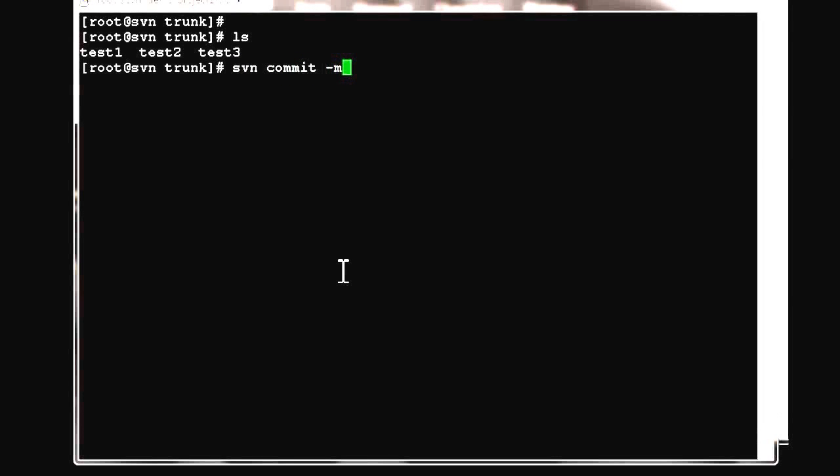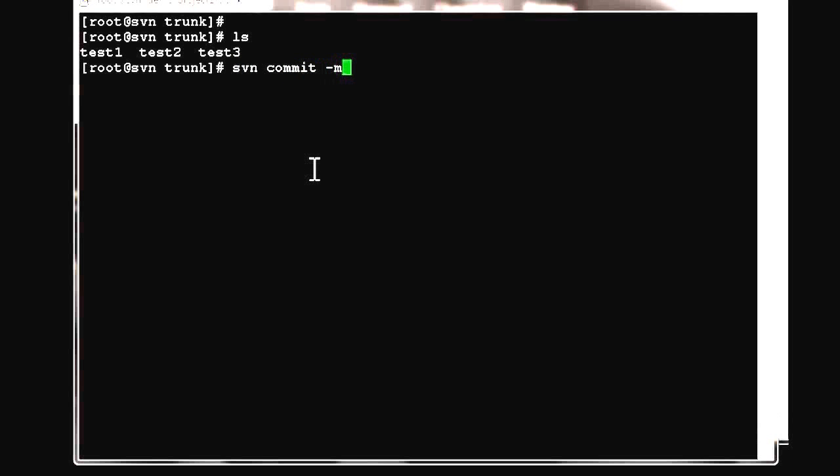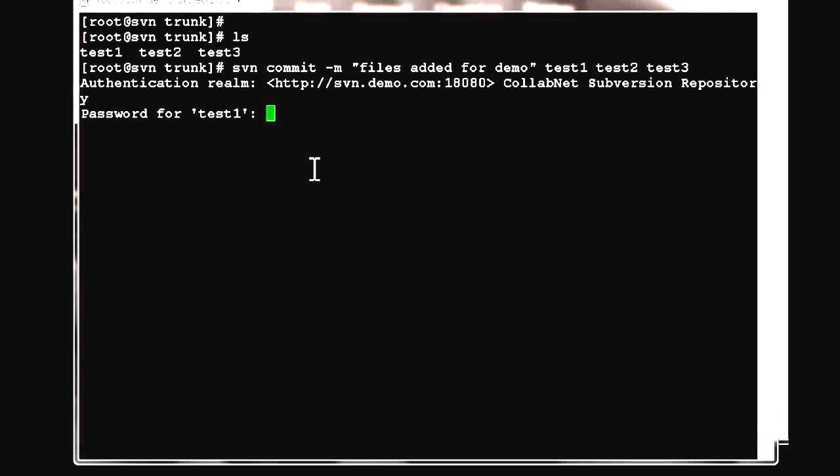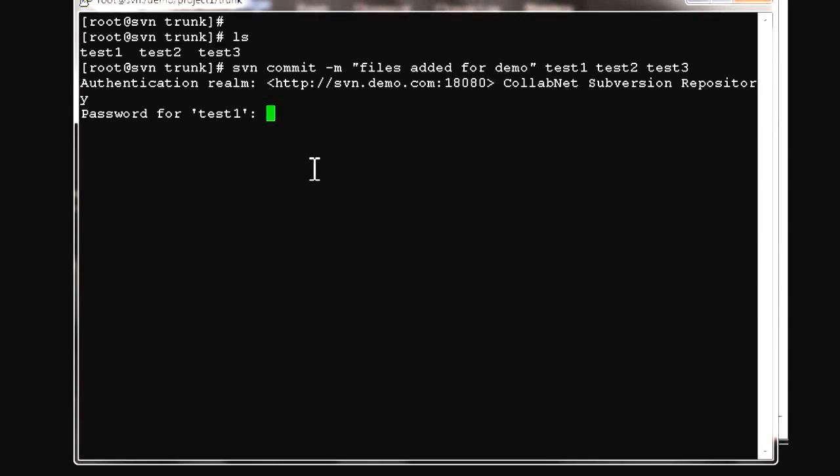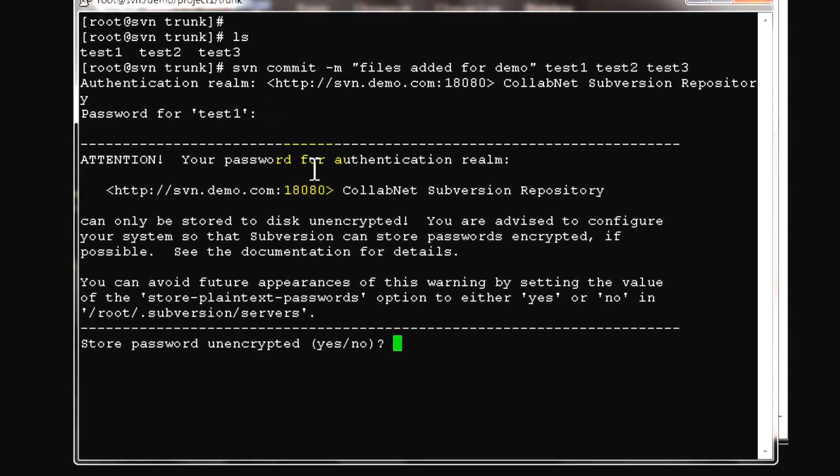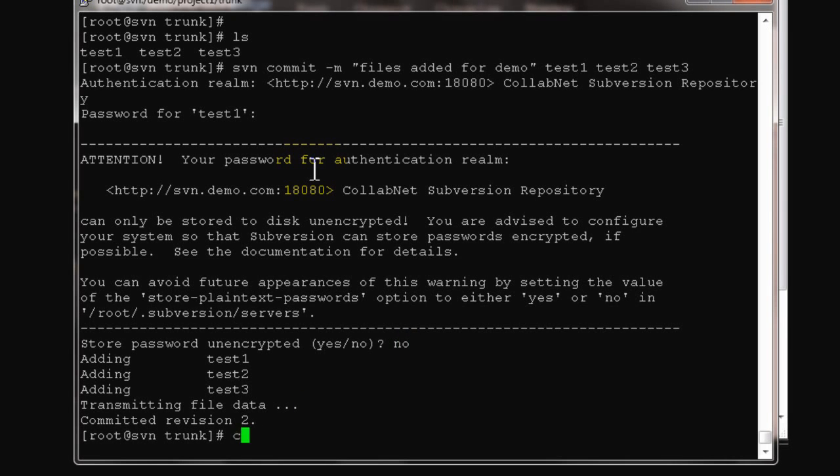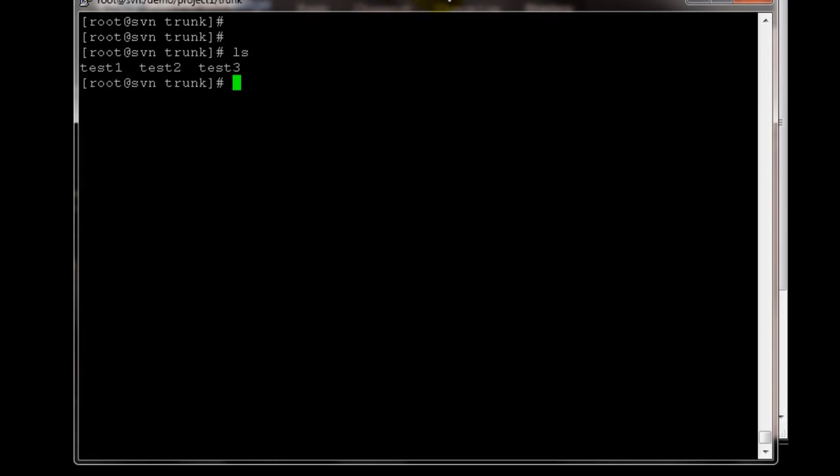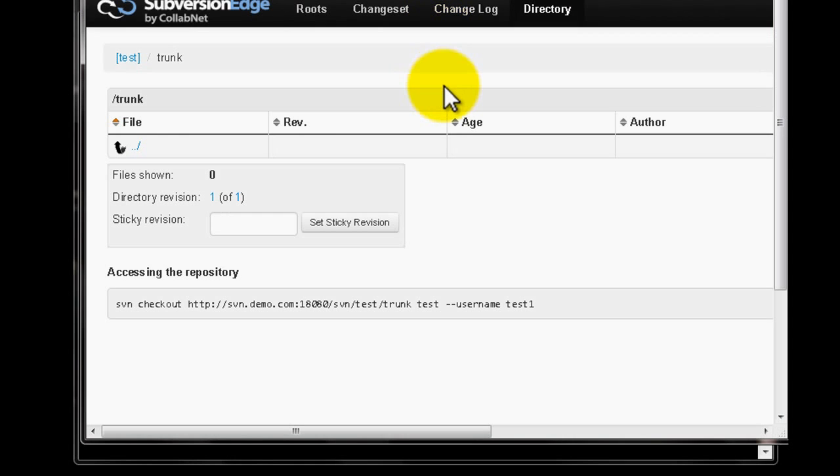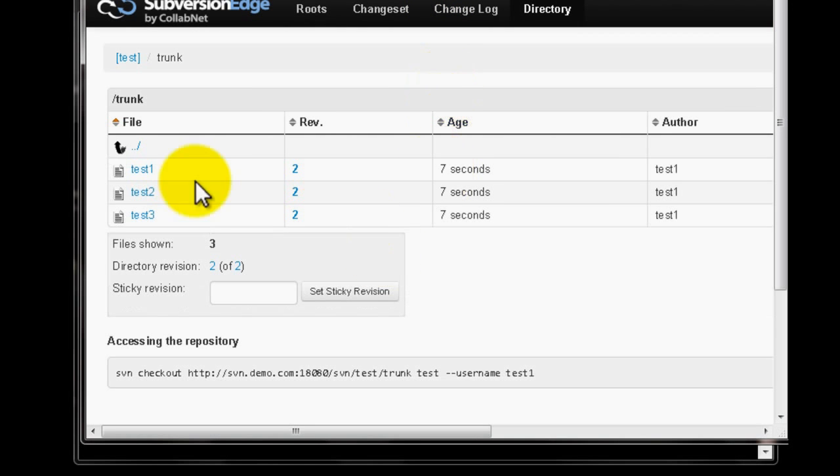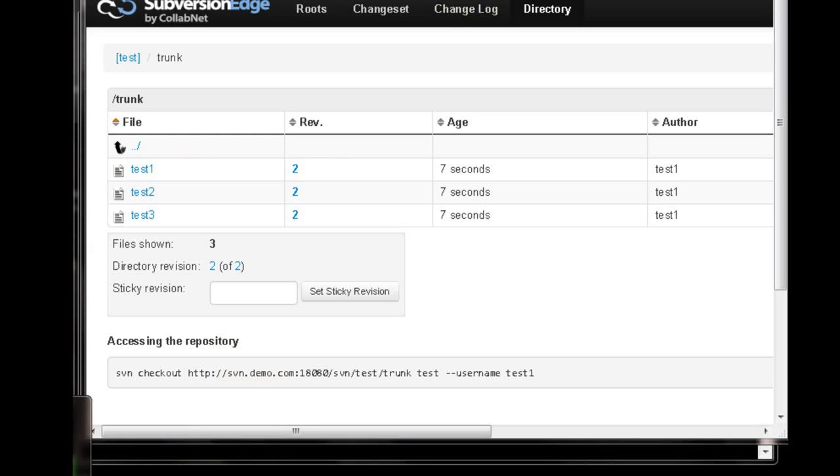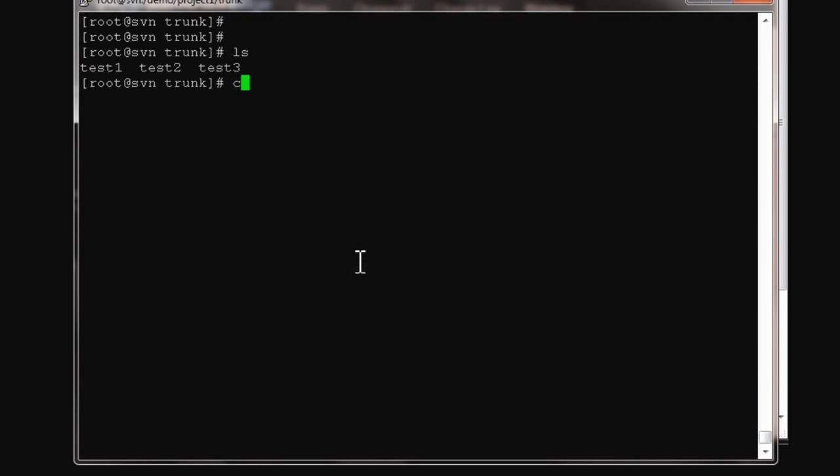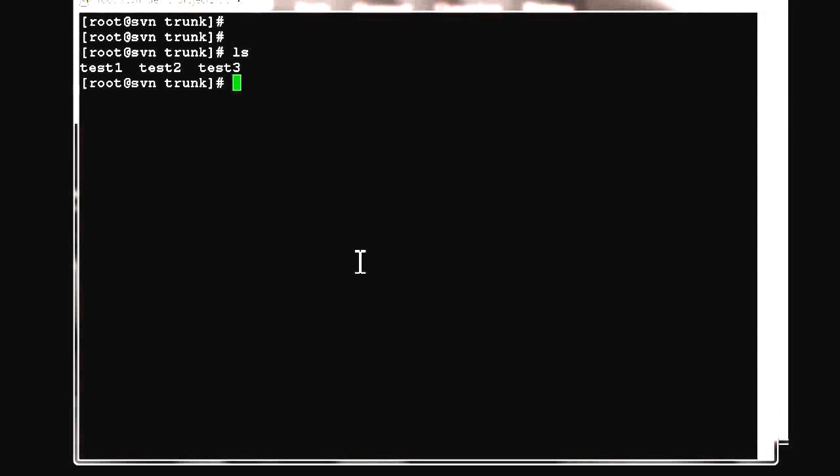After adding, you have to commit these files. Use svn commit -m with a message describing the commit. It asks for username test1 and password. These three files have been added. If you go to the web console and refresh, you'll see the three files have been created: test1, test2, test3. That's awesome. Now these files are committed and in sync with the SVN server.